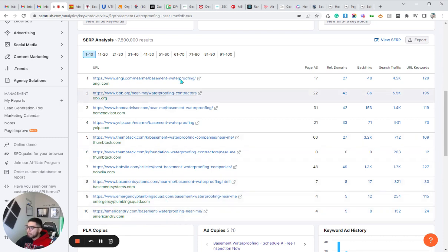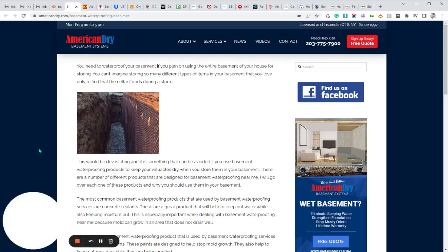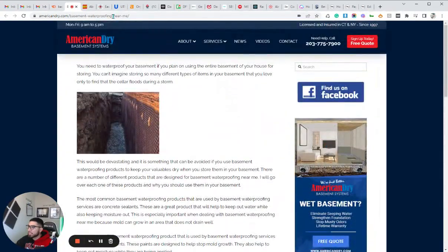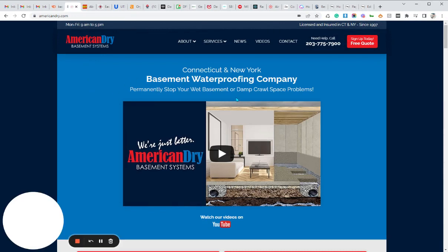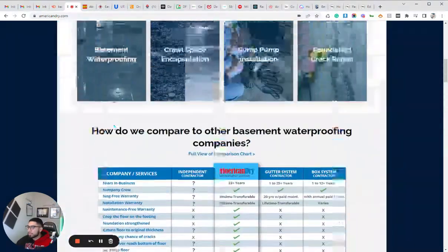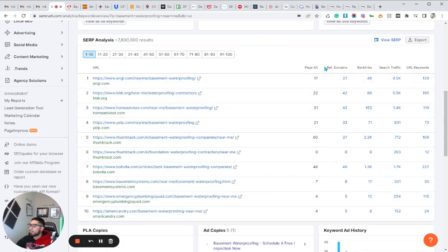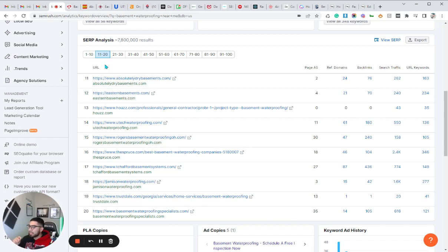Now, I normally like to look at websites where their homepage is ranking. Some of these are actually service pages — for example, EmergencyPlumbingSquad.com/basement-waterproofing-near-me is a service page. If we go to the homepage, you'll see it's just AmericanDry.com. Their actual service page is ranking instead of the homepage. That's okay sometimes, but generally I like to grab websites where their homepage is ranking, because that typically means the homepage is very well optimized.